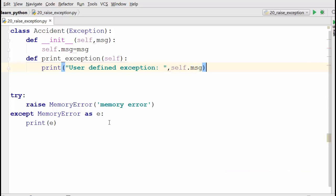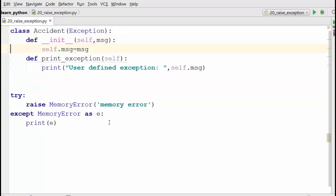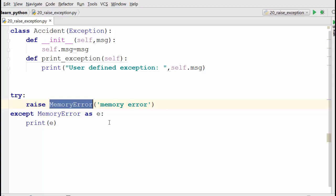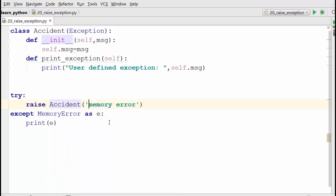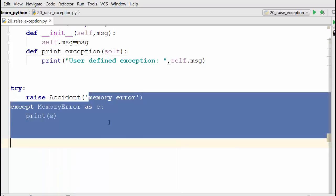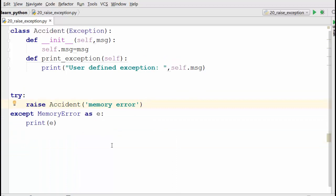Now to raise it, you can just say 'raise Accident', and let's say the accident occurred between two cars, so you'll say 'crash between two cars'.